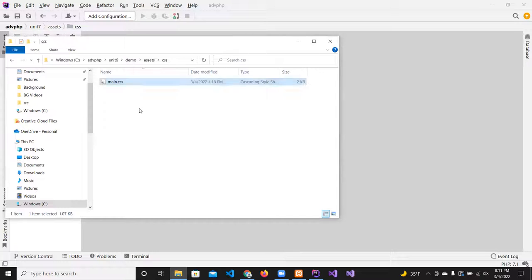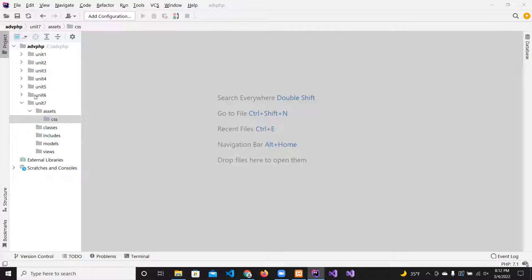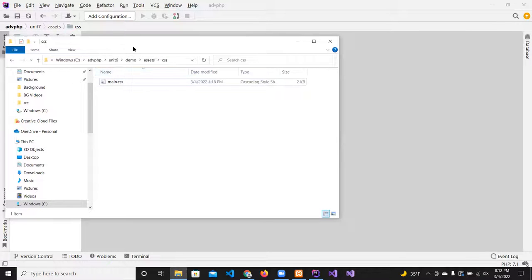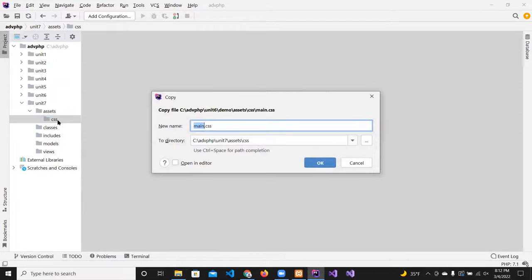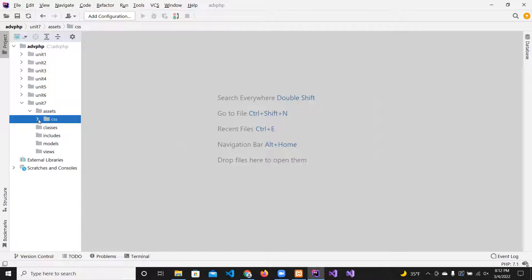I'm copying the main CSS file into the assets/css directory. For the header, that's going to go in the includes folder — I'll give you that file too so you don't have to type much.